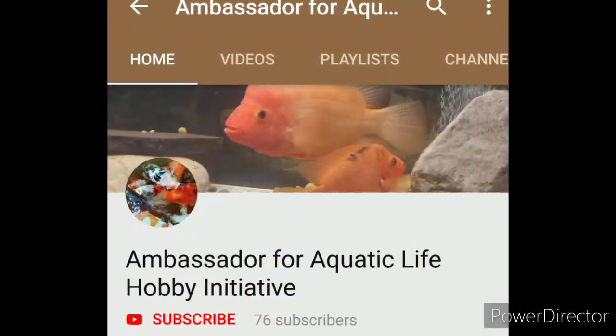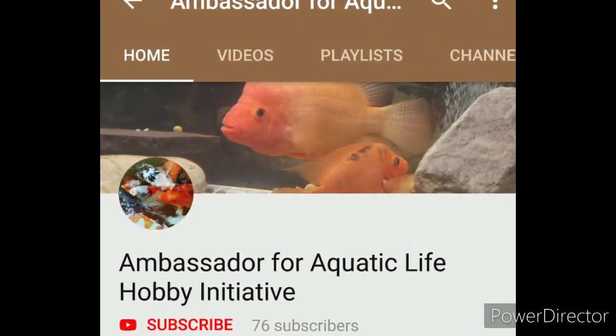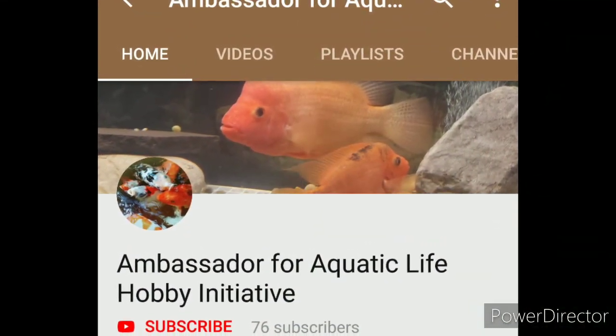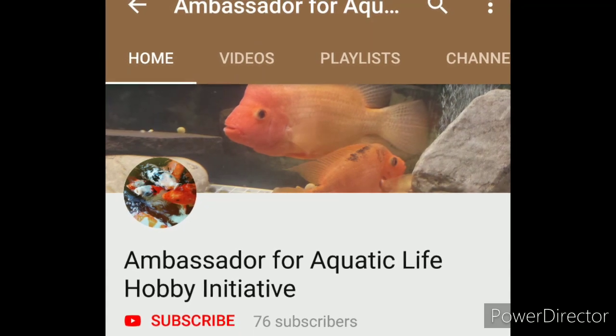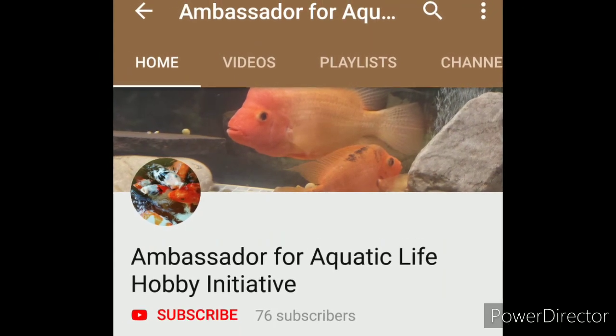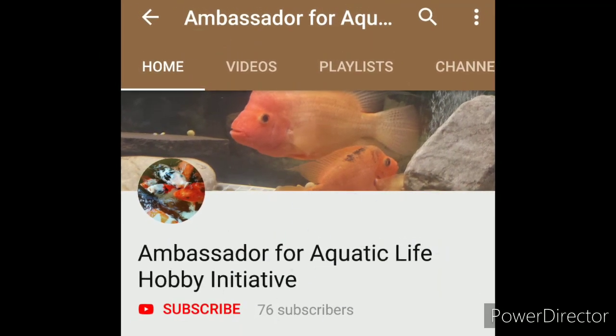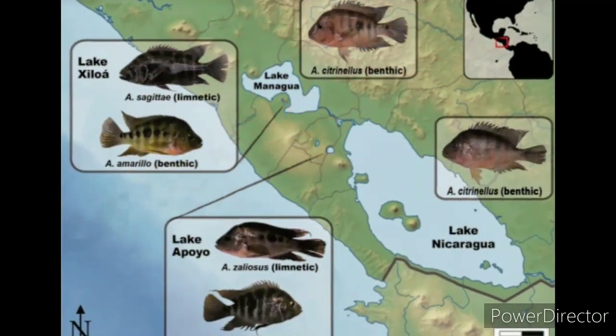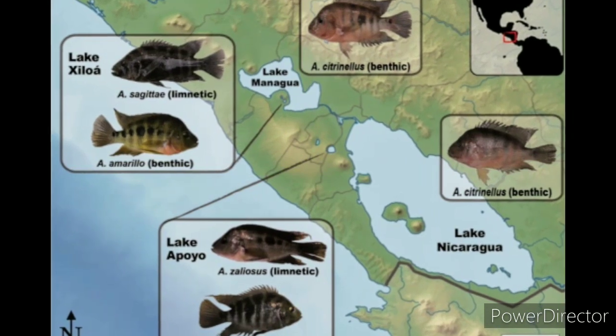Now picking up where I left off: their base color is a gray to greenish bar morph, and they also peel orange or white.